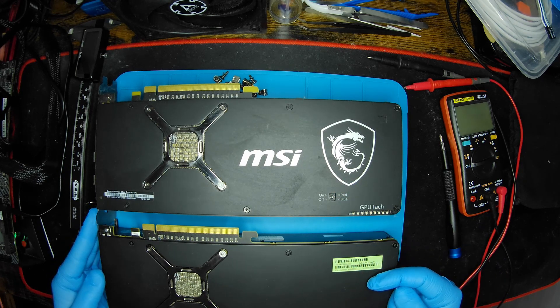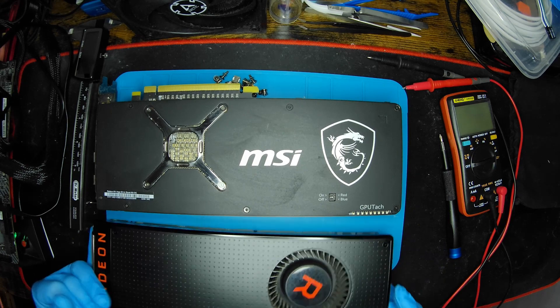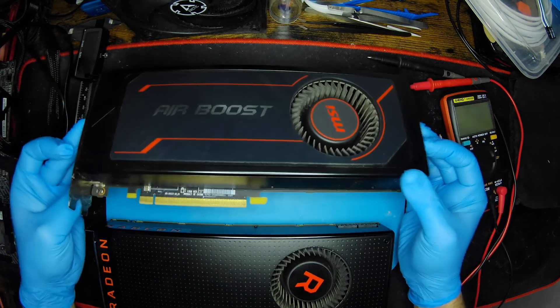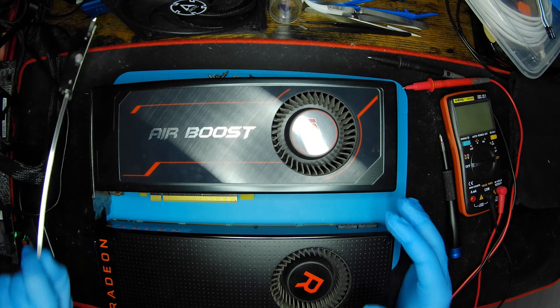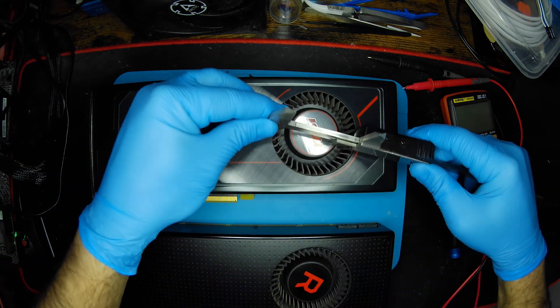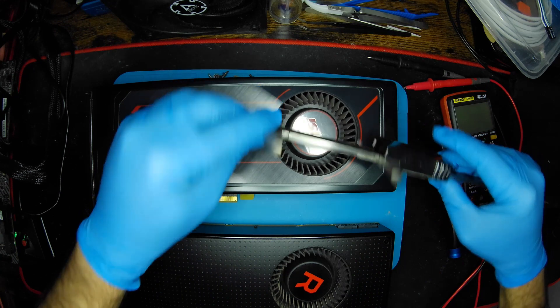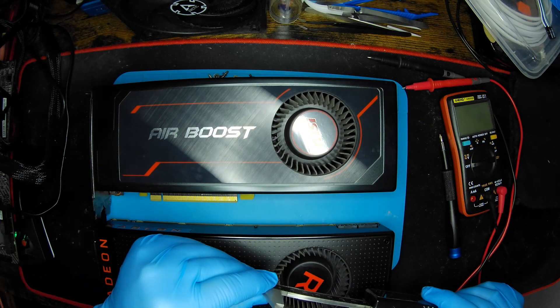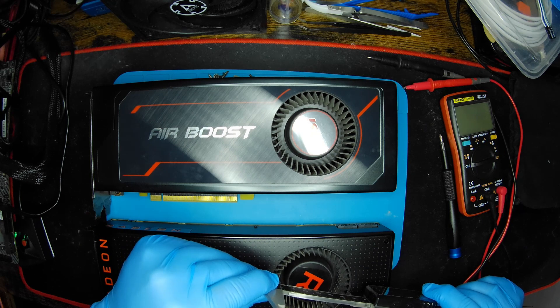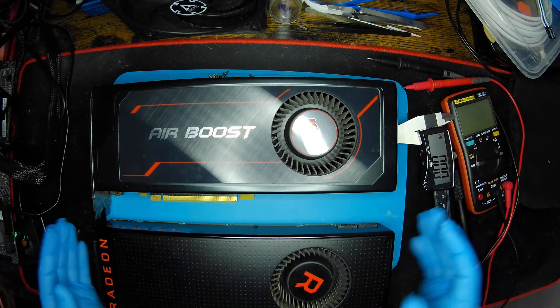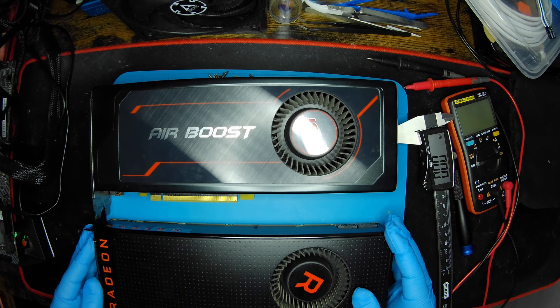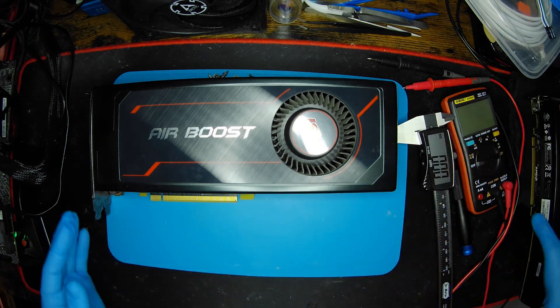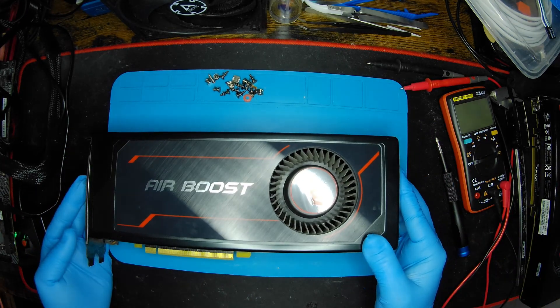Pretty sure the exact diameter of the blower style fan should be exactly the same, so 70 millimeters. It's an exact copy of the reference model. With that aside, this graphics card came out of a working office computer.